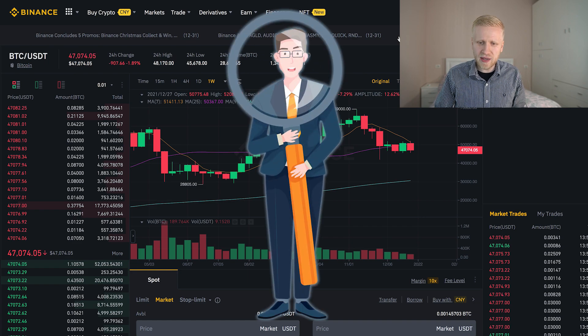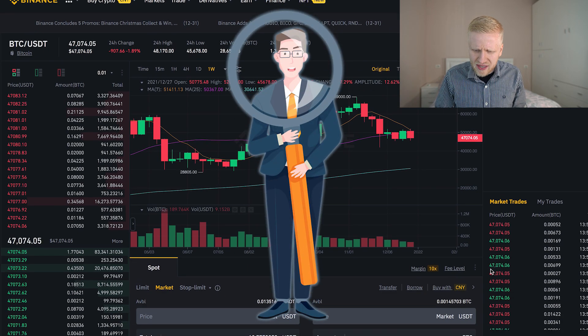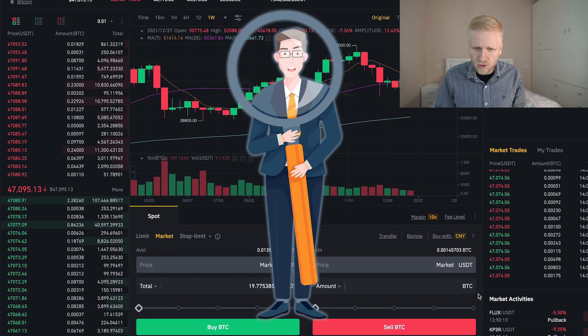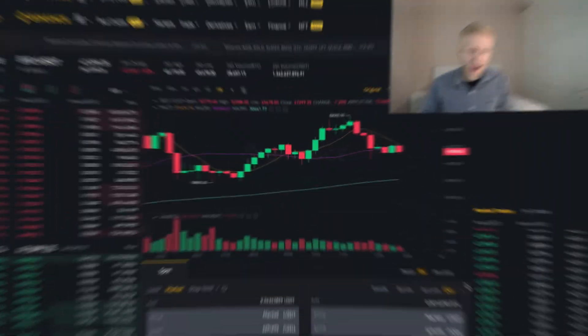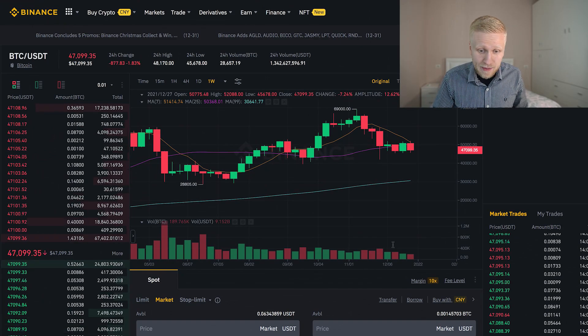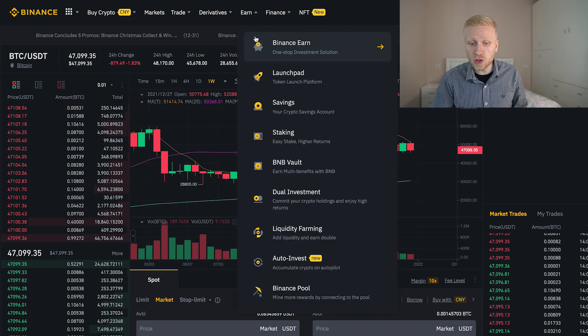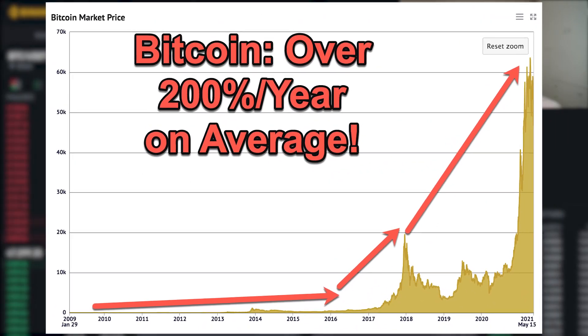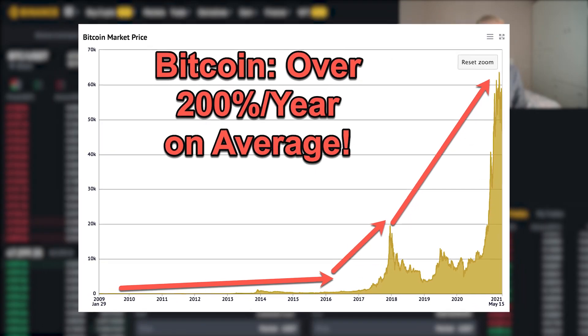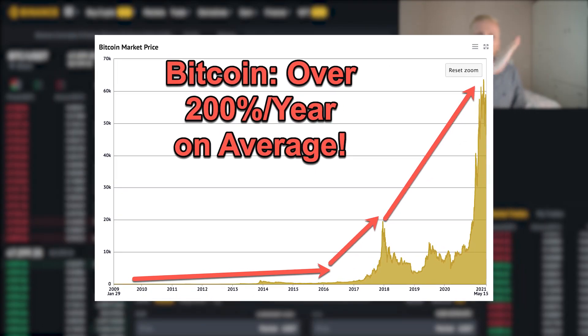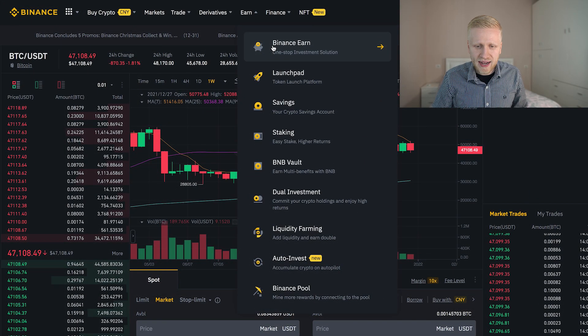Sometimes people ask me when to sell Bitcoin. My answer is never. I just buy Bitcoin and hold it for the long term, because as you know the Bitcoin price has been going up around 200% per year on average in the long term.